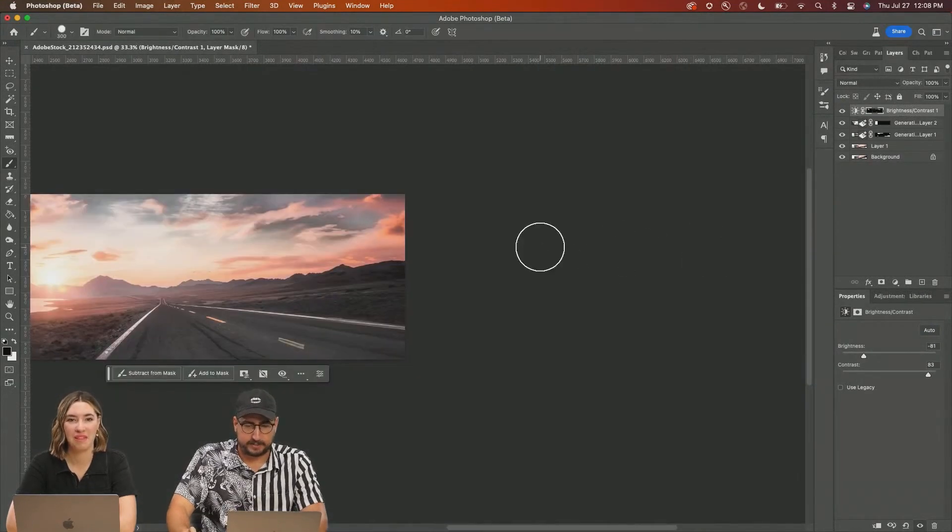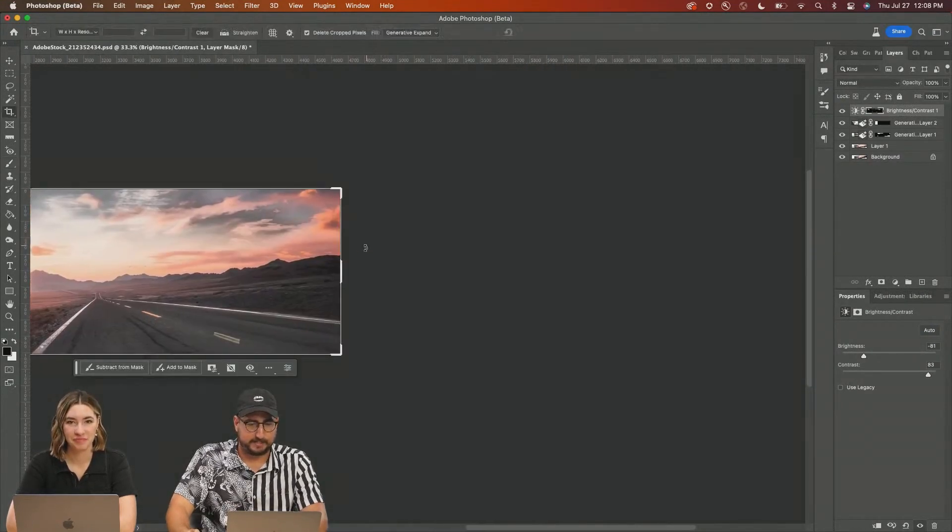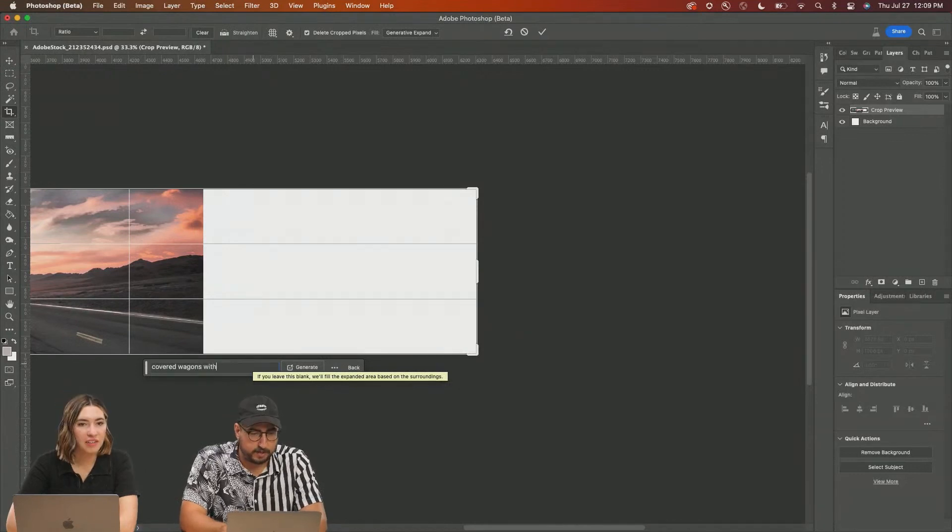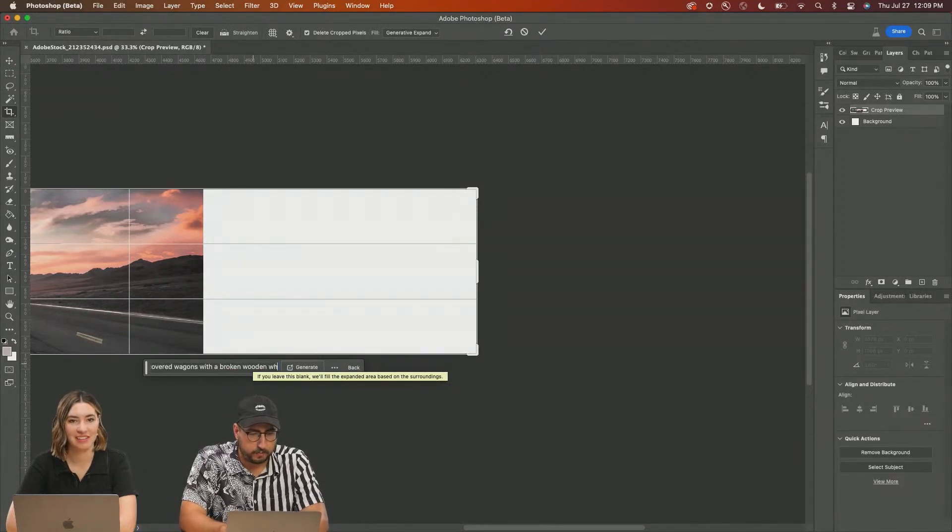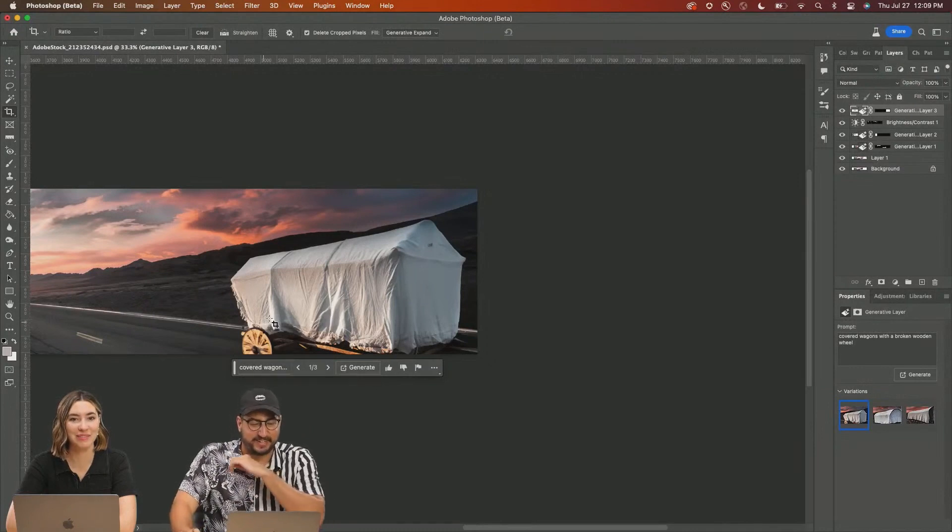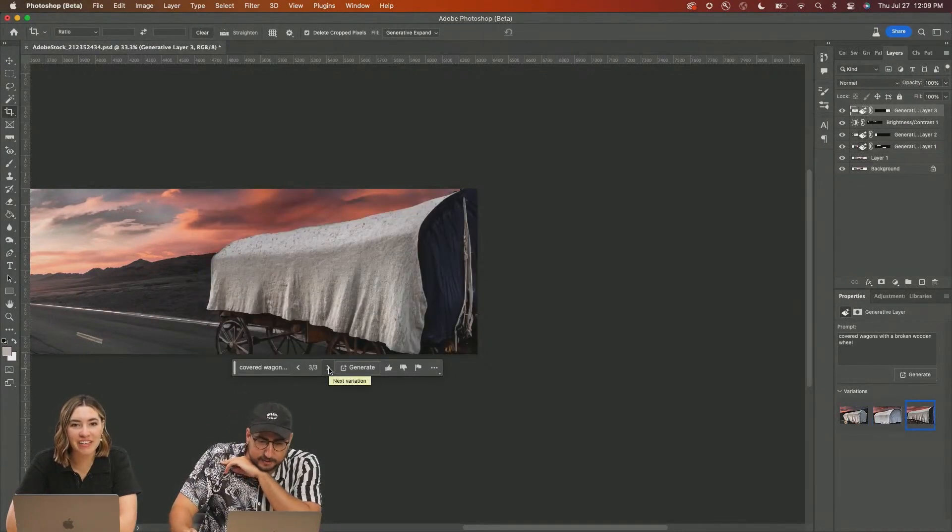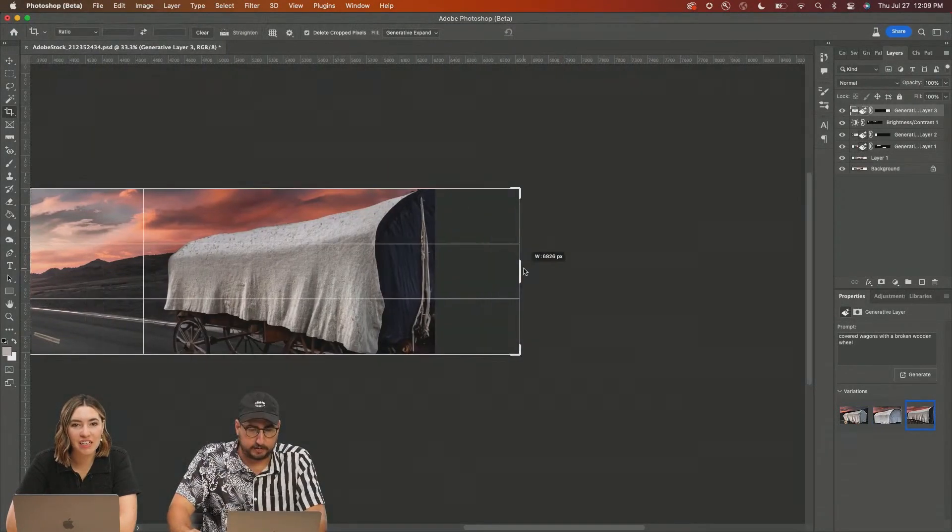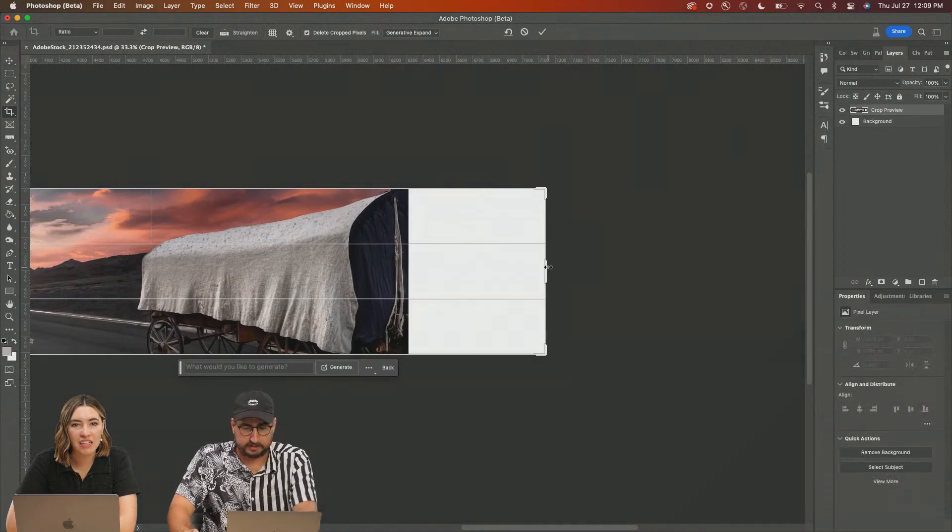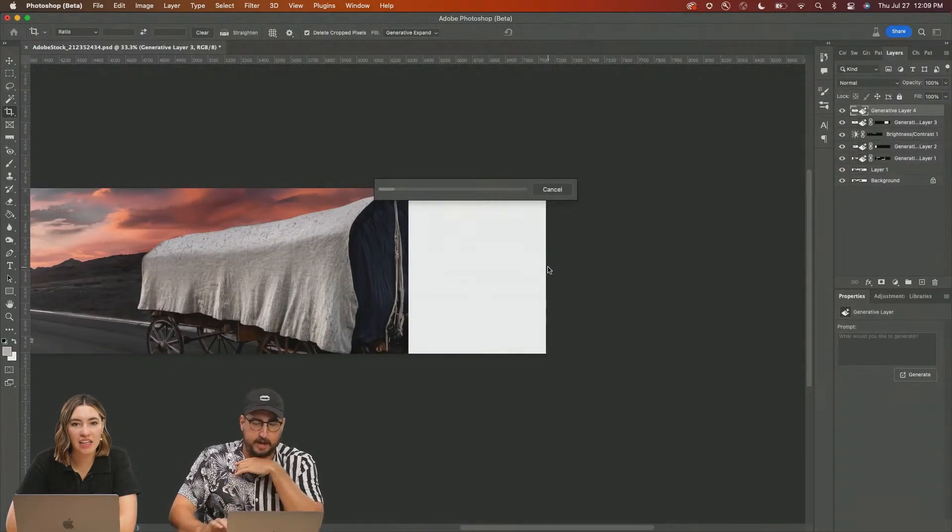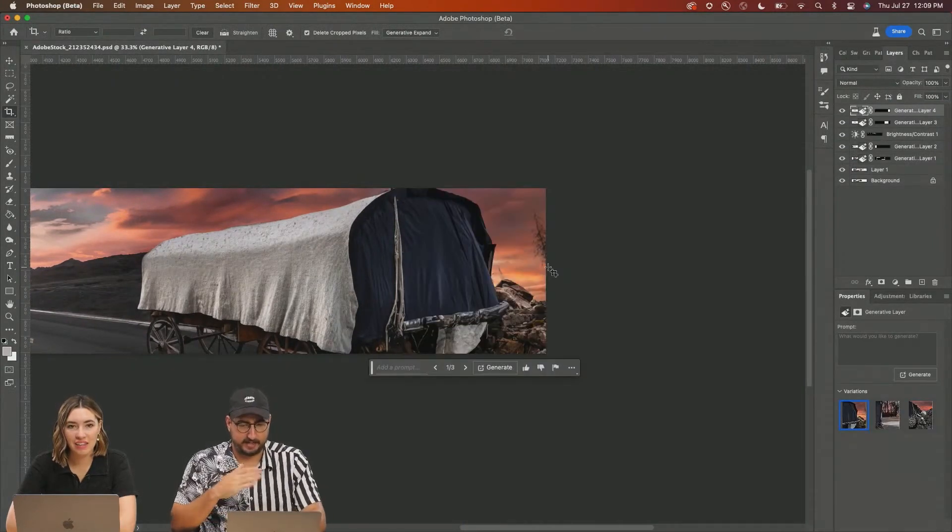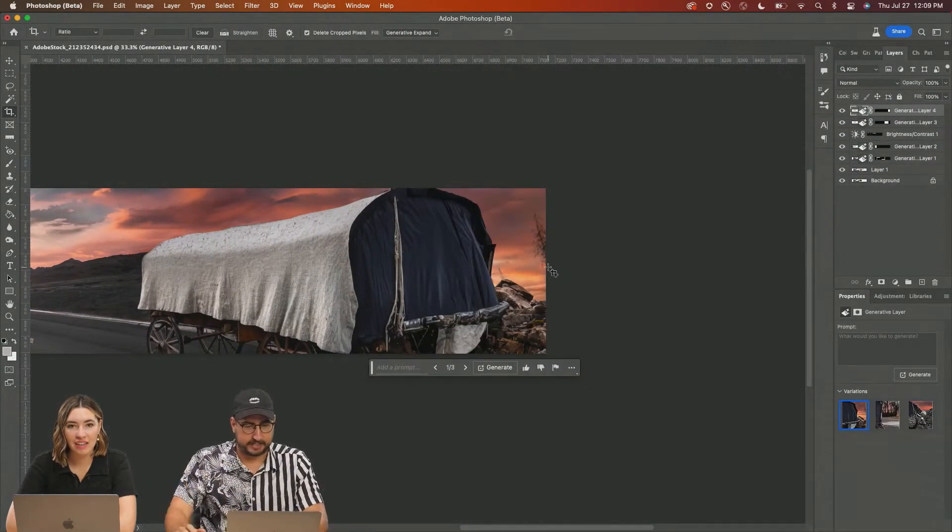Go to the right here because we need some more space. Covered wagons with a broken wooden wheel. I like that it's on the road. That's pretty awesome. I actually like this one. Generative Expand in just the rest of it and see what happens there. I got the edge. That is going to allow us to keep expanding there.